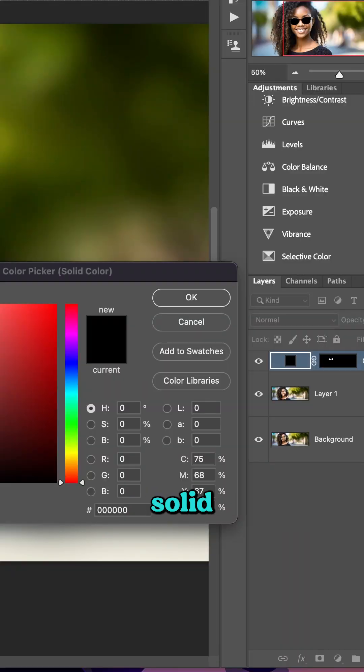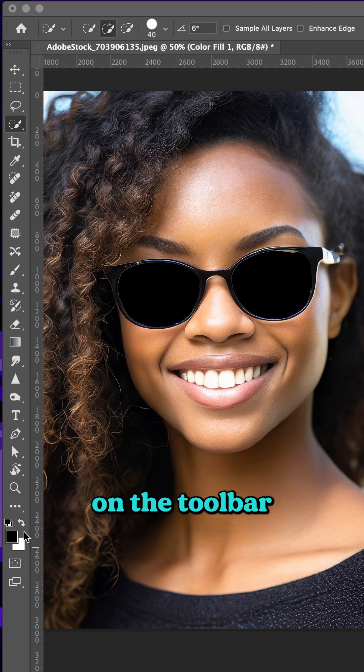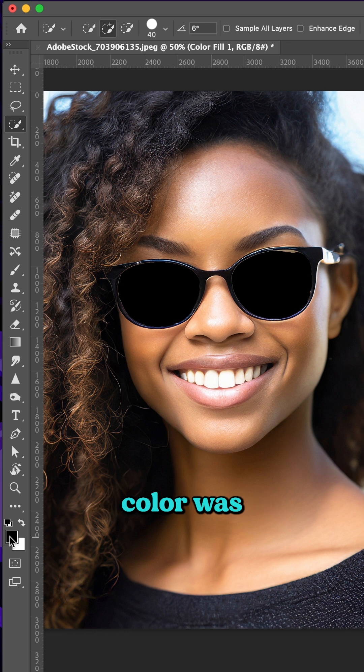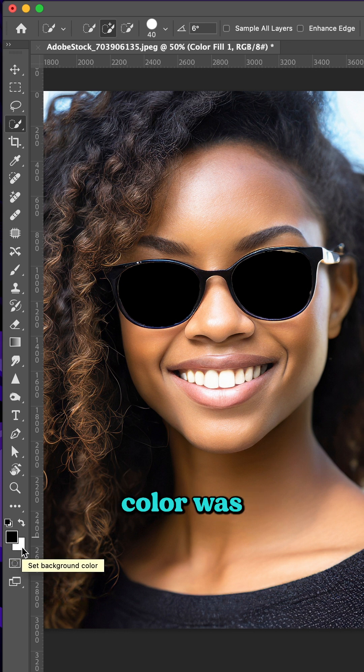Add a black solid color adjustment layer. And on the toolbar, my foreground color was set to black and my background color was set to white.